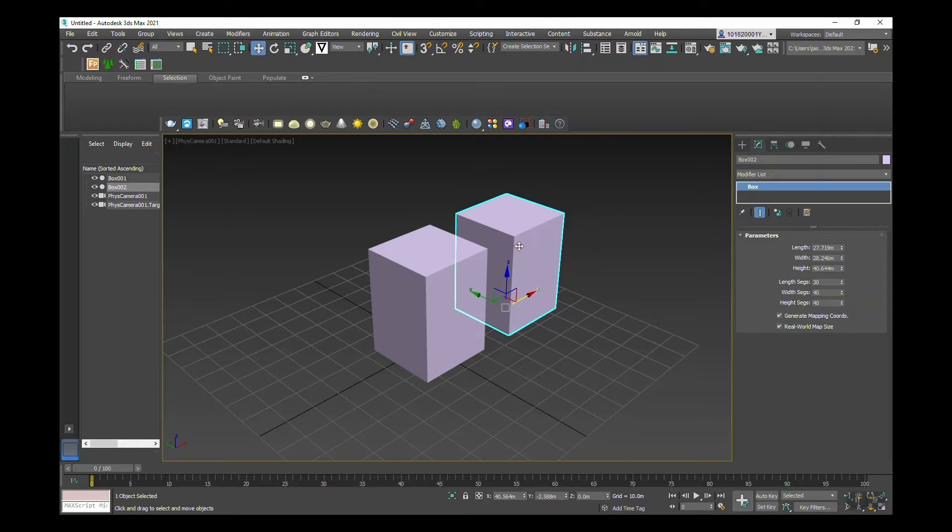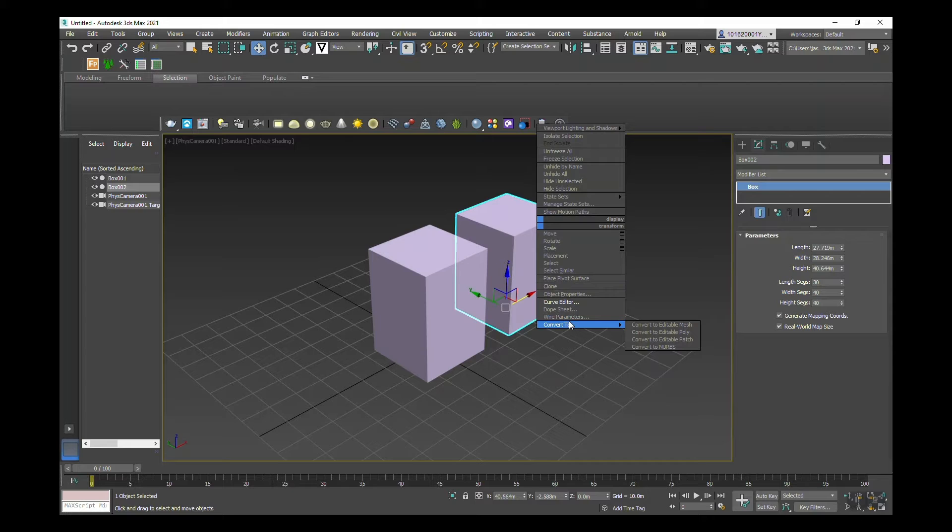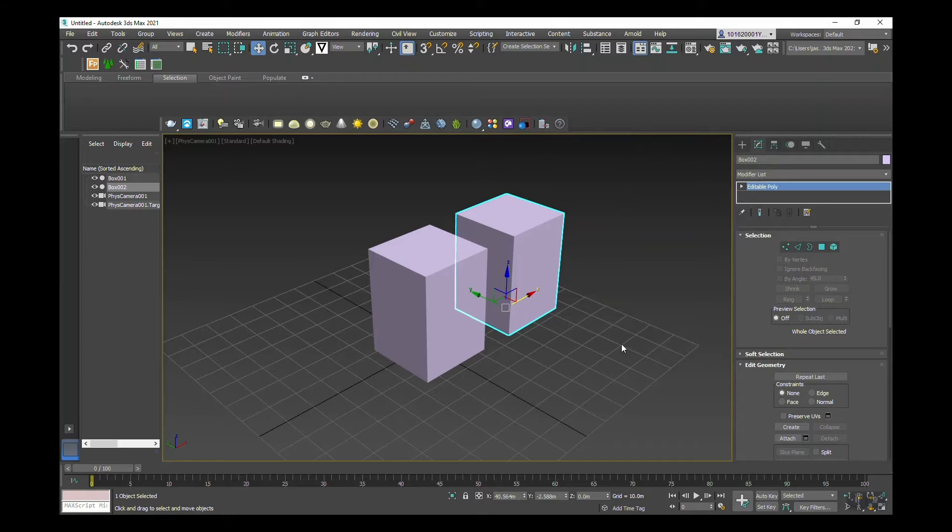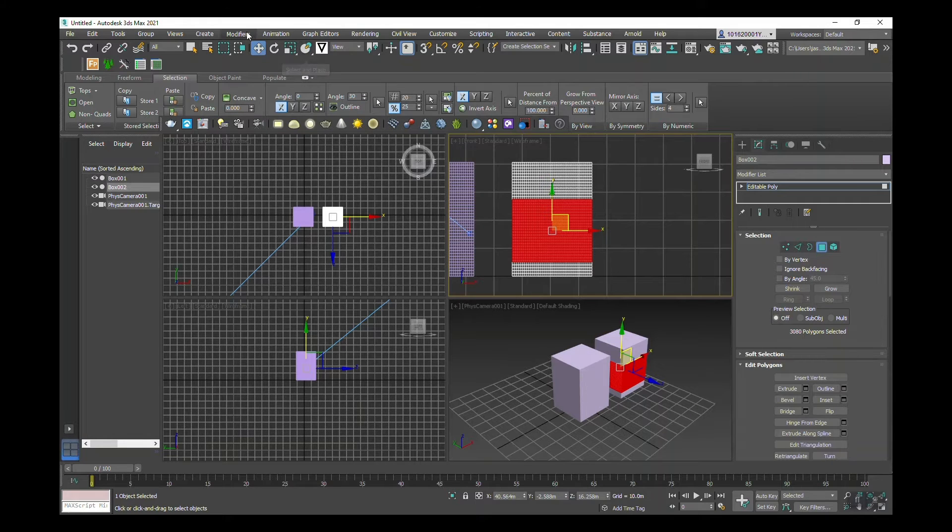So one of these boxes, I'm going to right-click and go to convert, convert to an editable poly. Now that this is selected, I'm going to experiment with taper.